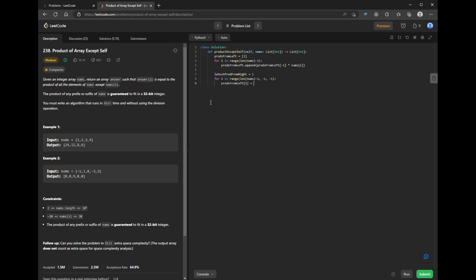We update prods from left in place. And then we update latest prod from right.